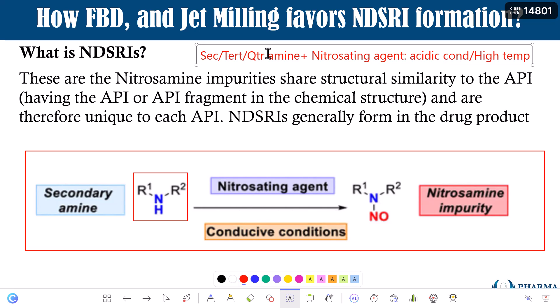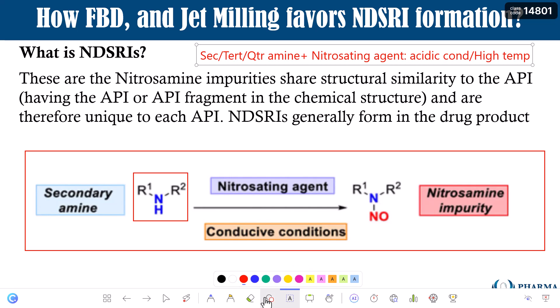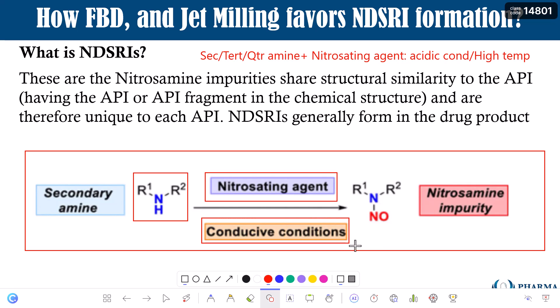Secondary, tertiary, or quaternary amine plus a nitrosating agent under acidic conditions and high temperature can result in the formation of a nitrosamine. So if your API has a secondary amine, as shown in the structure on screen, and there is a presence of a nitrosating agent along with conditions of high temperature and acidic pH, you can get the NDSRI — the nitrosamine impurity shown on the right side. This is how an NDSRI can get formed.